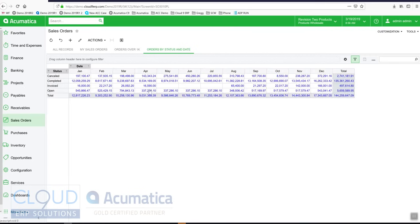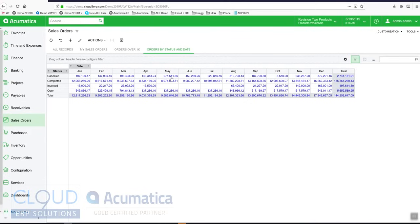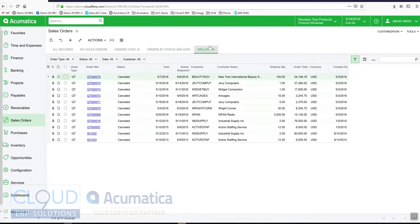Our pivot tables allow you to drill down. If I want to see all the canceled orders in May, I can click right here and Acumatica will drill down to show me very quickly.